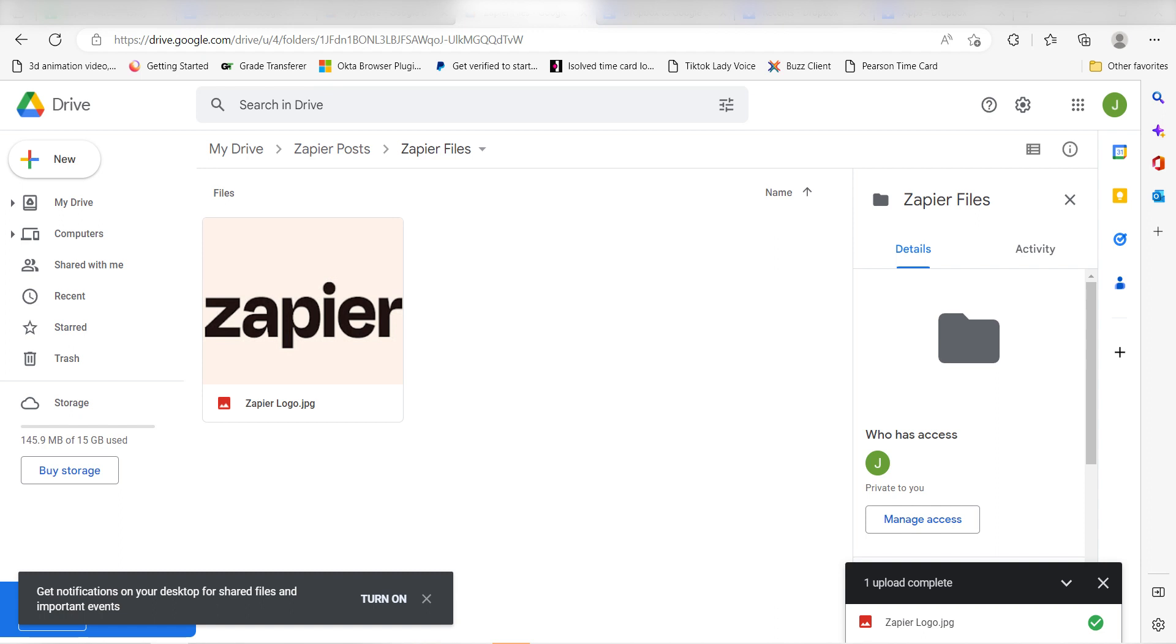I hope this was a helpful demo. Zapier can do so much more with these two apps and thousands of others. Check Zapier out - there's a free trial. Click the link in the description.